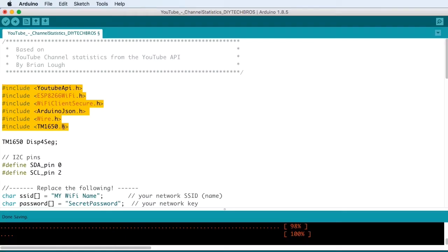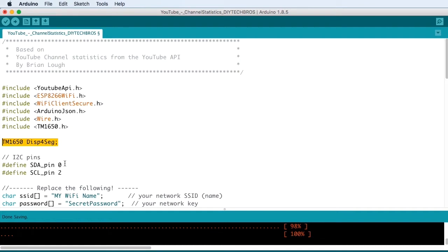To set up the display, we need to include this line, TM1650, display seg. And we need to define the I2C pins.